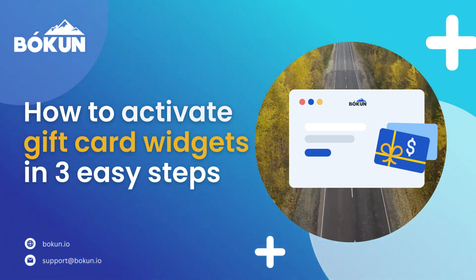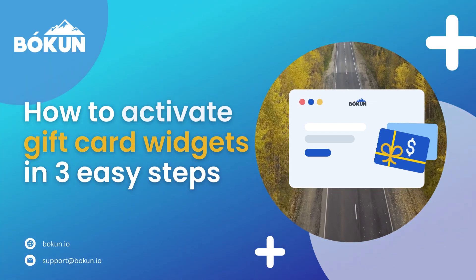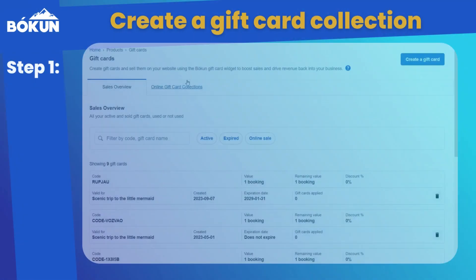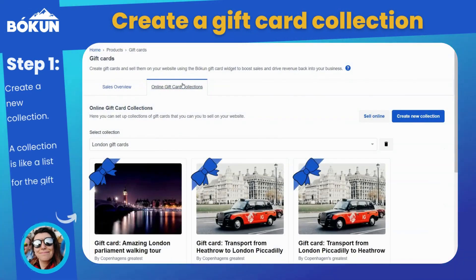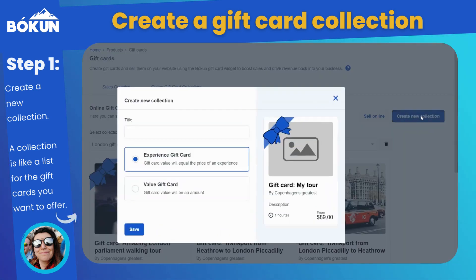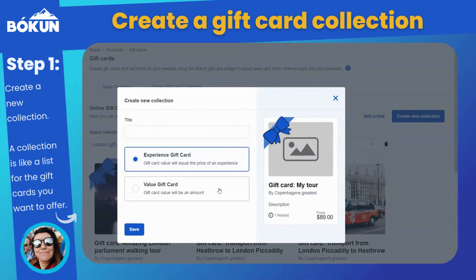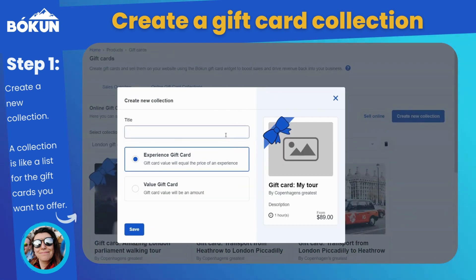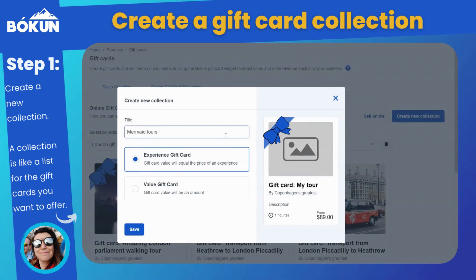If you would like to create a gift card widget instead of creating a one-off gift card, you can do so using the Gift Cards Collection tab. Select Create New Collection and choose Experience Gift Card or Value Gift Card depending on what kind of collection you would like. Enter a title and select Save.